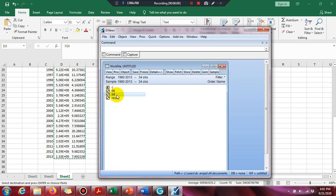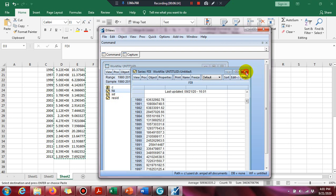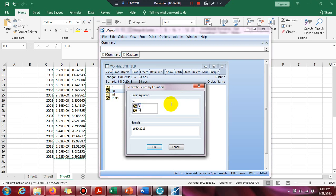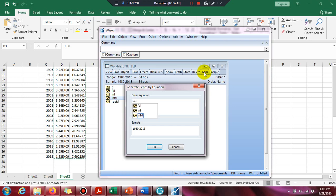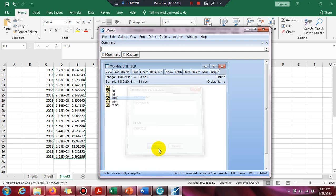Here we are conducting the unit root test. We have data — inflation is in rate form and FDI is in absolute form. So first we have to convert FDI into log form. Click on the variable, then rename it and type the log name. Click on the log option and type the log of FDI, then press OK. Similarly take the log of inflation. Now we have two new variables: LNFDI and LNinflation.